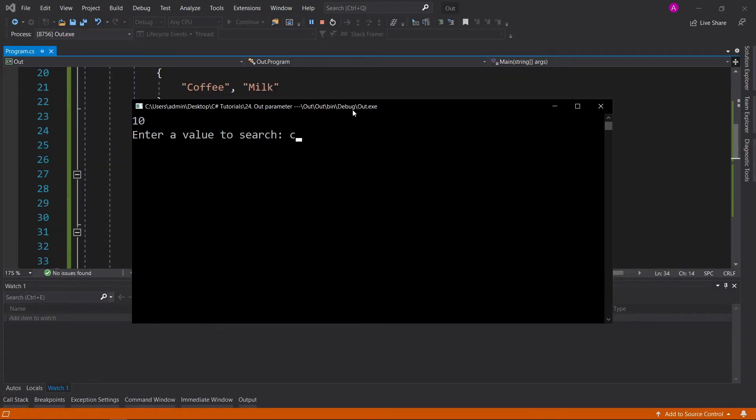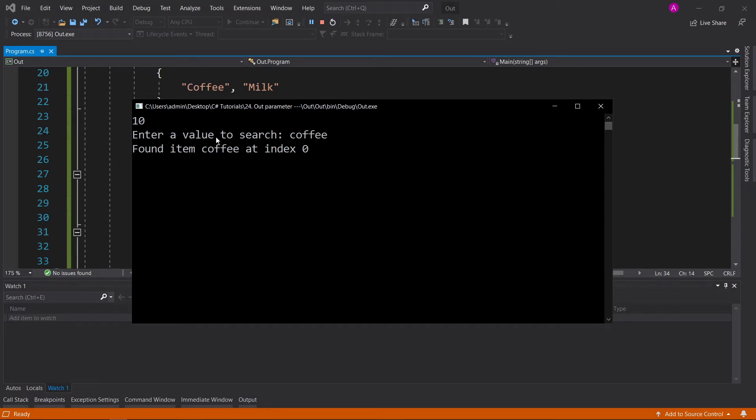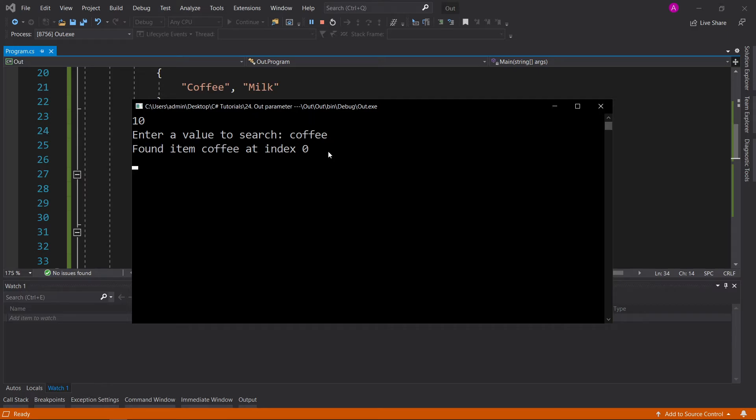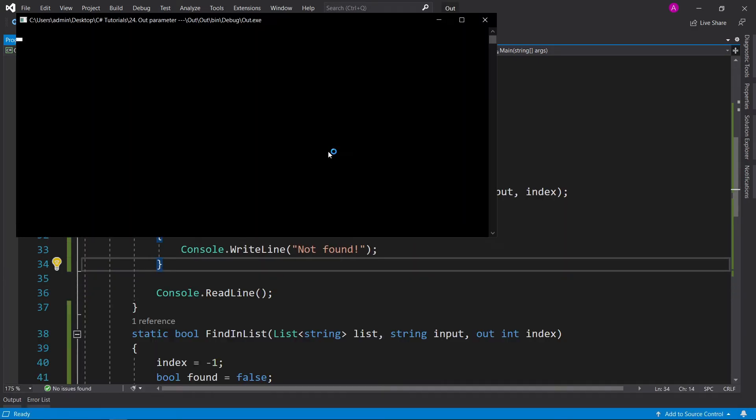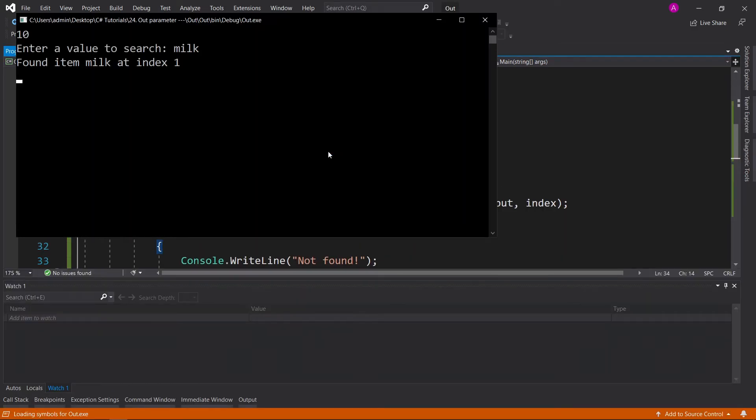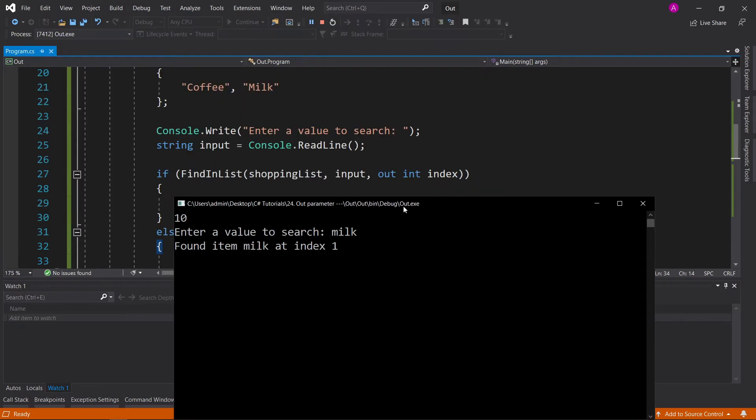Now let's see how our search function works. Enter a value to search, coffee, and it can be lowercase because we're using our ToLower functions, and it says found item coffee at index zero. And let's rerun it and just try milk. There we go. It's found at index one, and remember the indexes are zero based, not one based, so coffee was the first option, and milk was the second one.